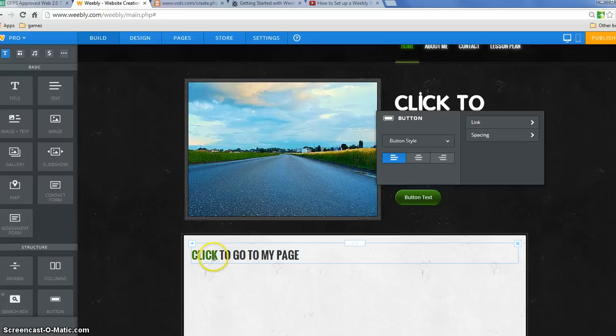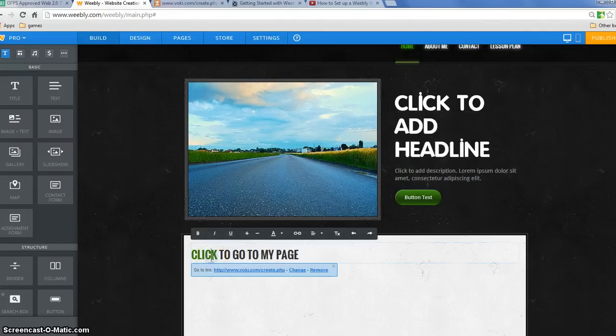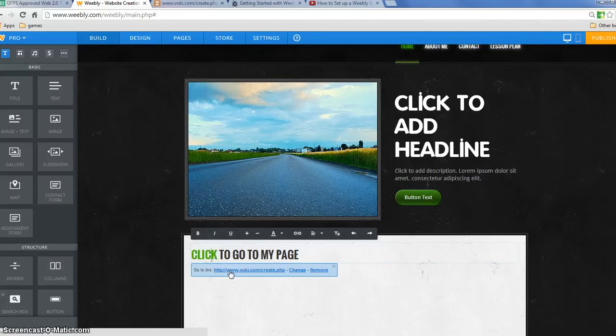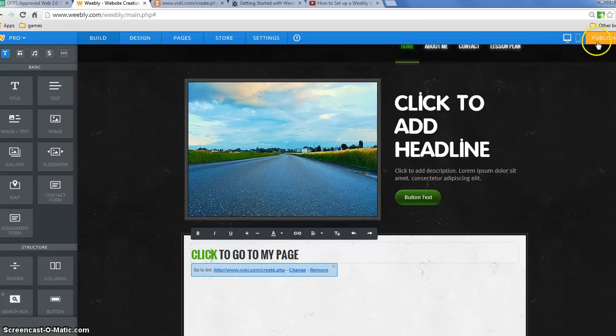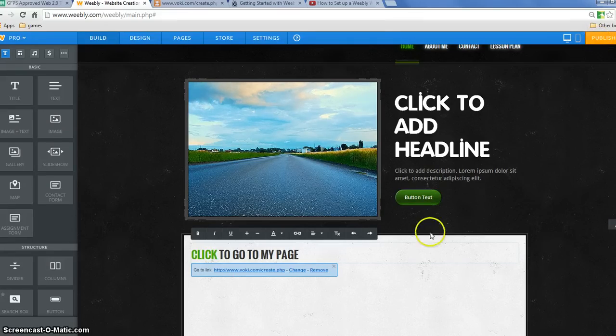And so now when I have published this page, if I click on here, it's going to go to this website. It's not doing it right now because I'm in editing mode. So I'd have to publish my website and then go to my URL and see if it works to make sure.